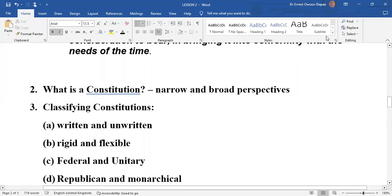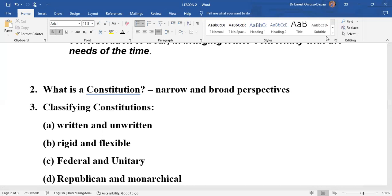Having understood what constitutional law is, we want to ask: what is a constitution? It sounds very simple. Various attempts are made to explain what a constitution is. Suffice it to say that the various attempts can probably be reduced into two perspectives: a narrow perspective and then a broader perspective.